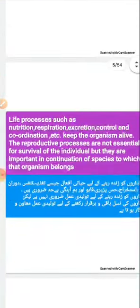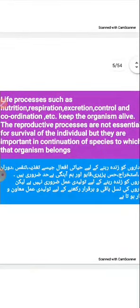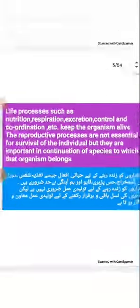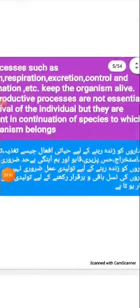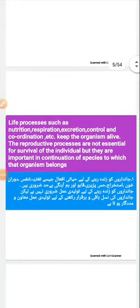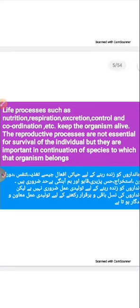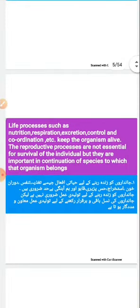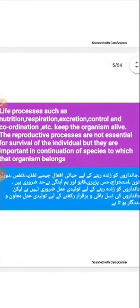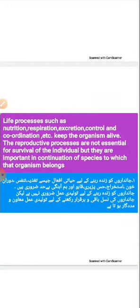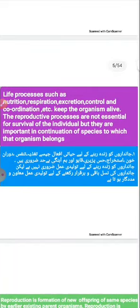The other life processes we have studied are necessary for staying alive — without them an organism cannot survive. But the reproductive process we are studying today is not necessary for individual survival. If an organism does not reproduce, its own life does not end, but reproduction is very helpful in preserving the lineage and continuation of the species.